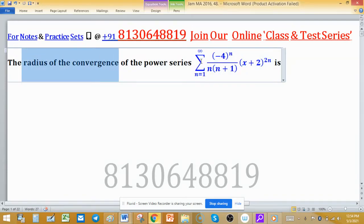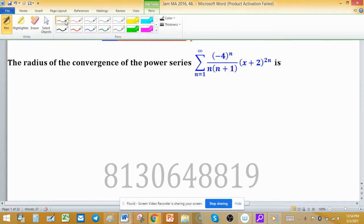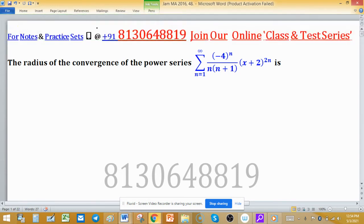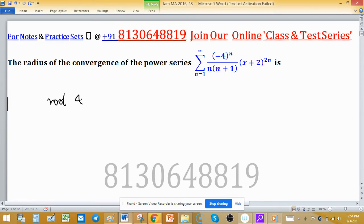We have to find the radius of convergence of a power series. This is a series, and if it is a positive term series, we can apply many tests to check whether it is convergent or not. Two very popular and commonly used tests are the root test and the ratio test — these are frequently used tests.